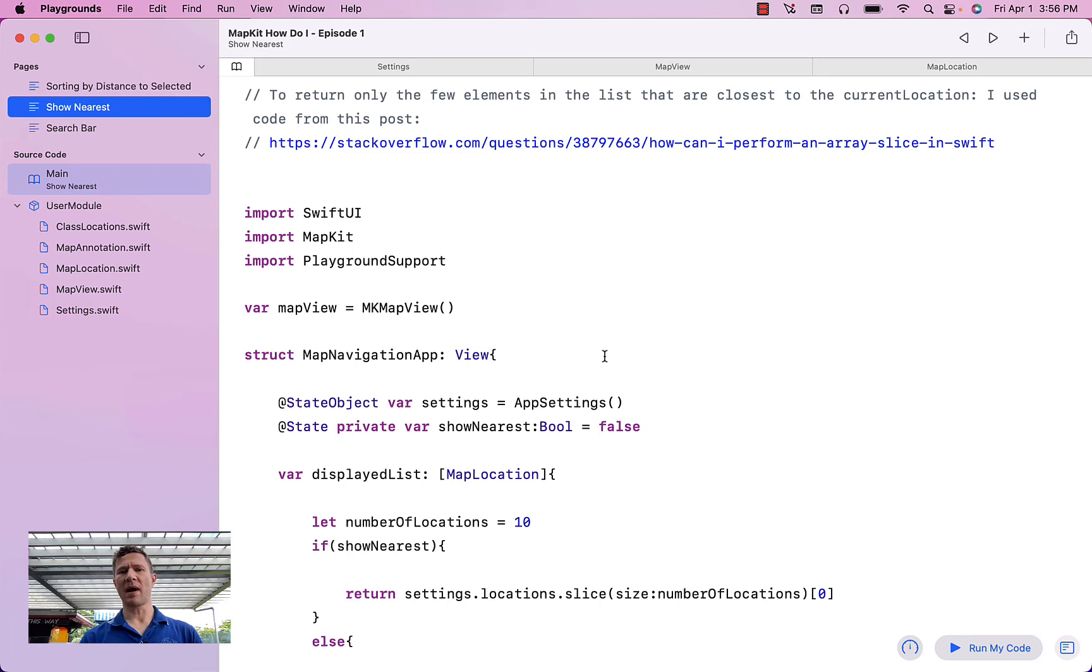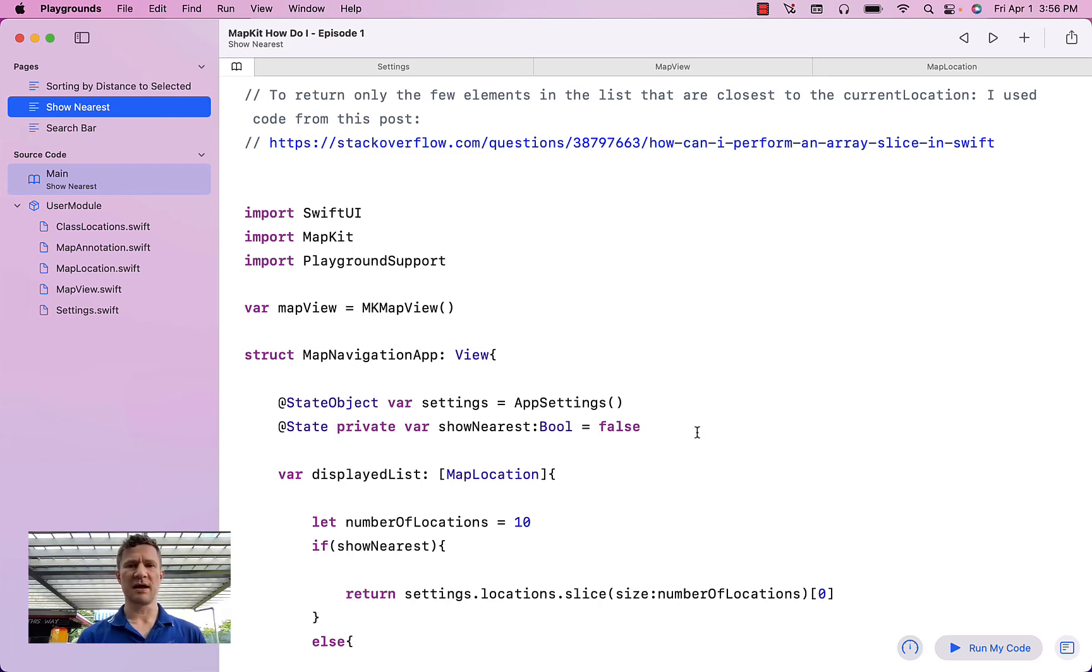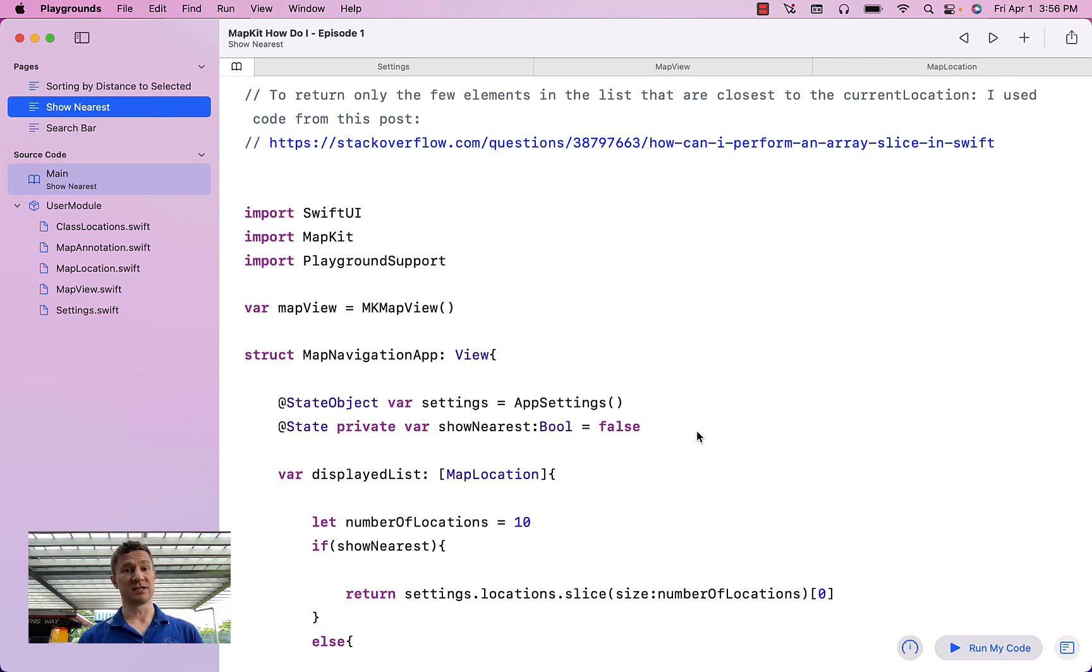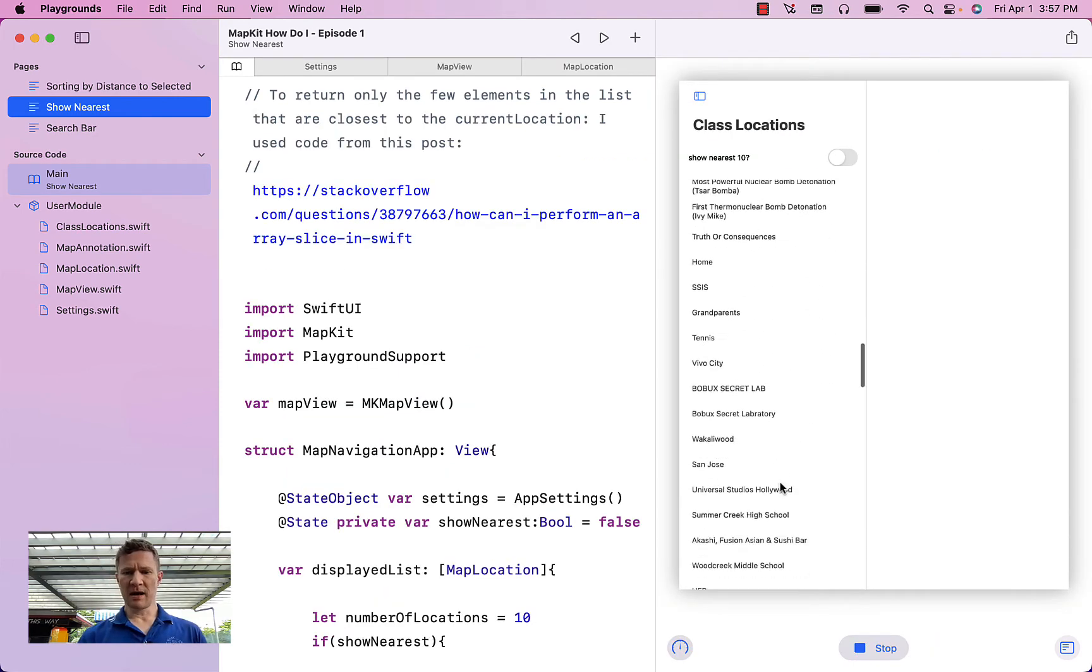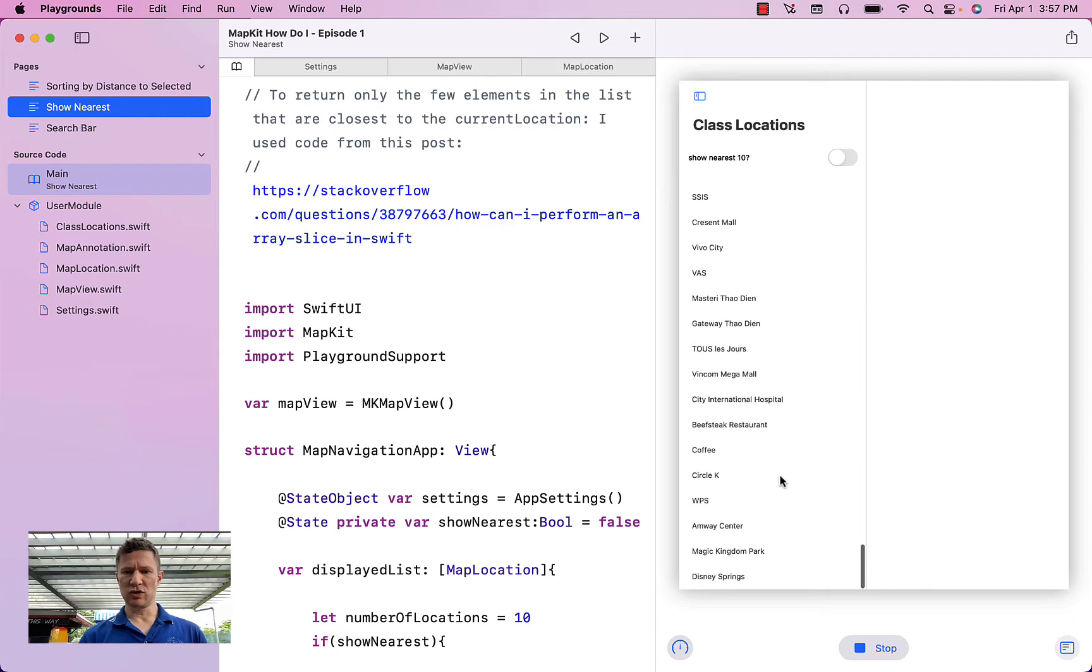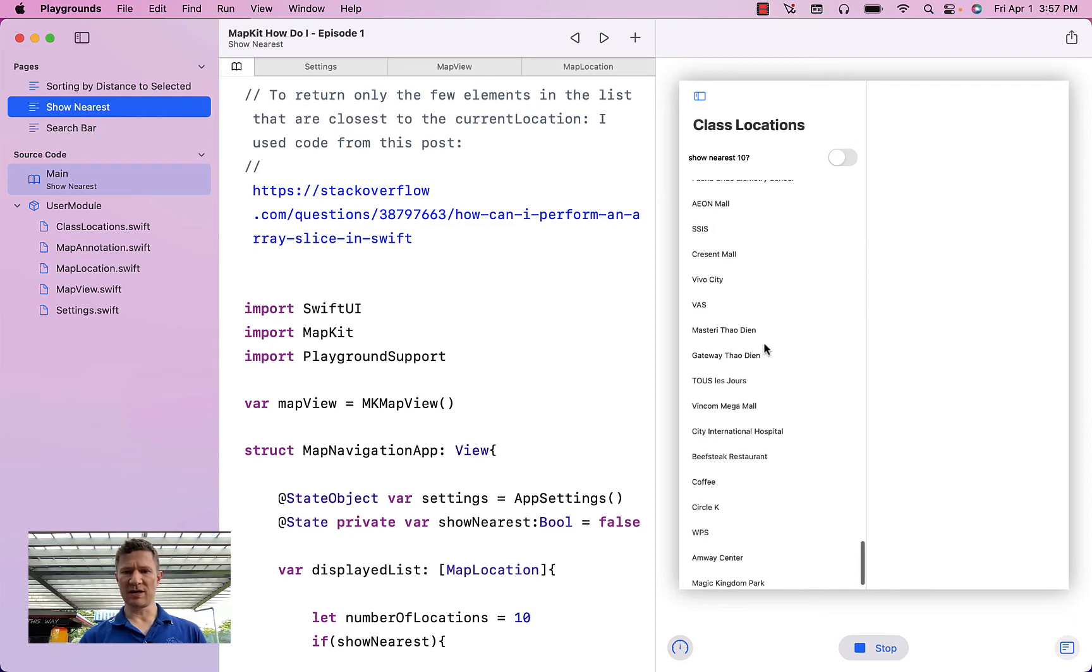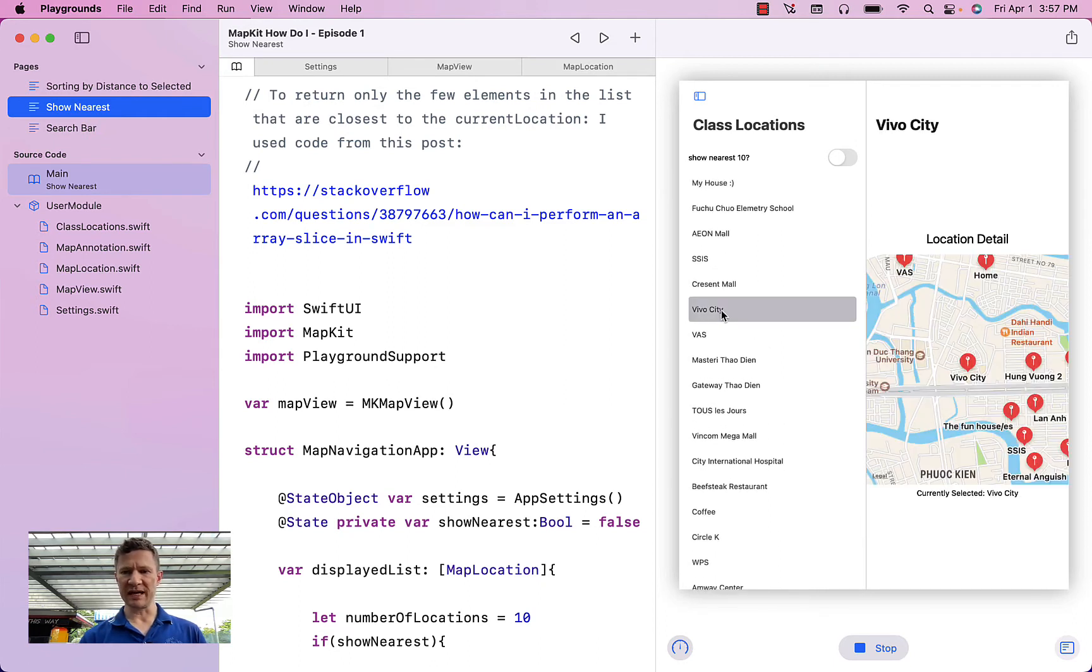The second page is similar, but some of you asked how you could show a limited number of items in the list based on how far they are from the selection. So this looks very similar. Let's choose a location, how about VivoCity.